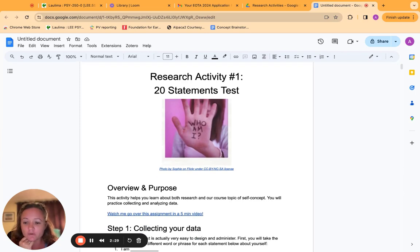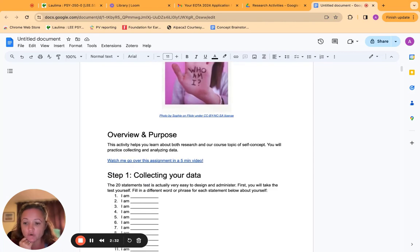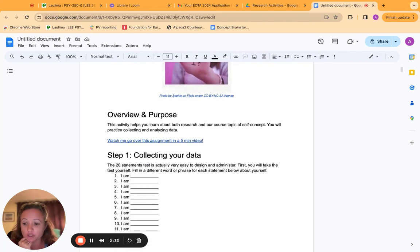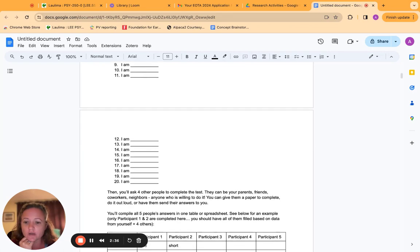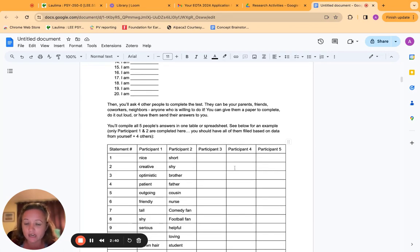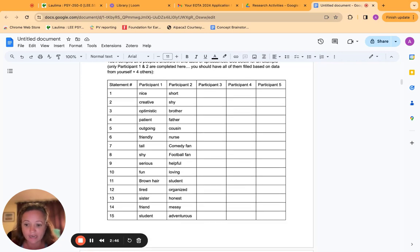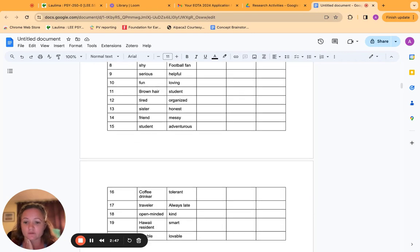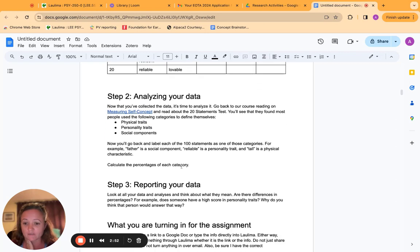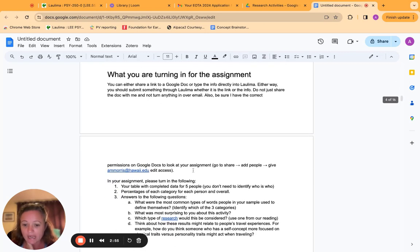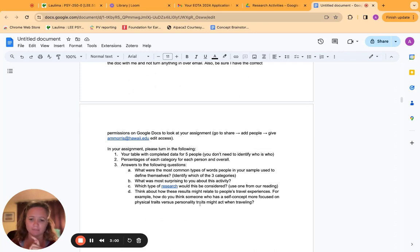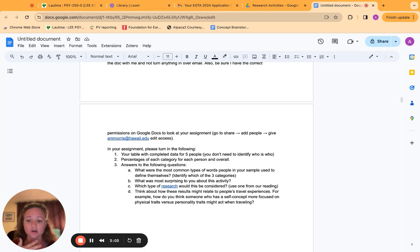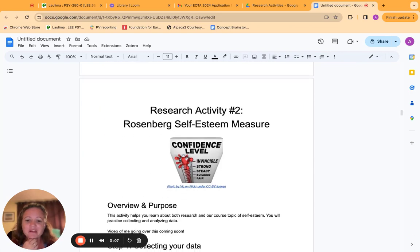So this one was one we did early on, it was the 20 statements test, which is a way to measure self-esteem that social psychologists use. I had them do it themselves and for other people. Everyone could stay anonymous, I told them they could hide themselves in wherever if they didn't want me to know who they were. They don't put names, all that kind of stuff. So it's anonymous. Then I gave them some guidelines as far as analyzing the data, reporting the data, and then a section on what they were turning in, including psychological analyses, but also relating to their own lives, which is another SLO.